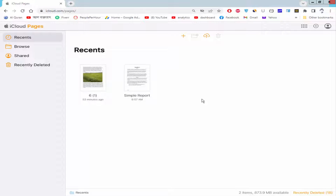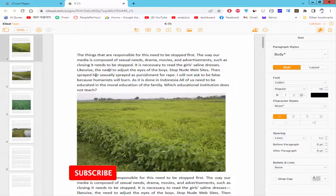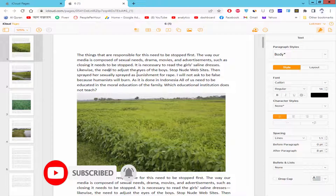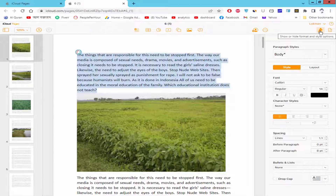Assalamualaikum. In this video I'll show you how to align text in Apple Pages. Let's get started. Open the Pages document, keep the cursor in the text paragraph or select the text, and go to Document, then Style under the Format option.